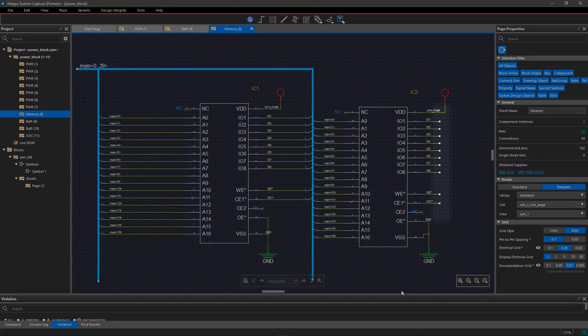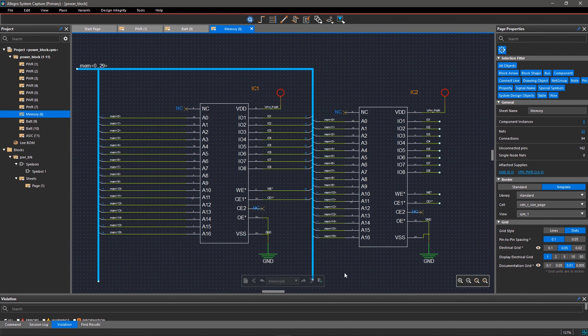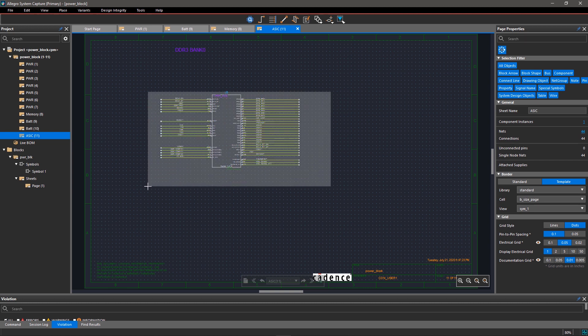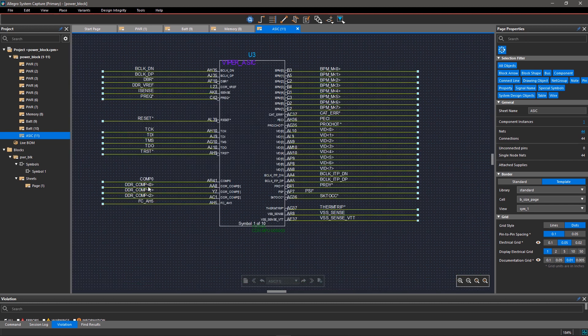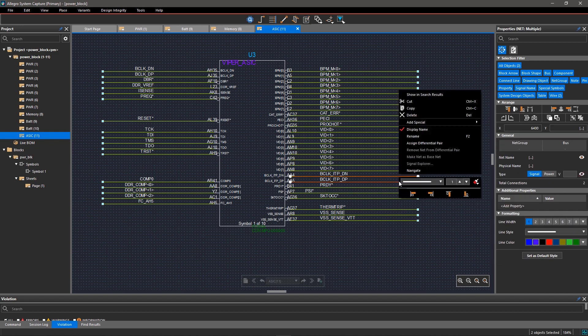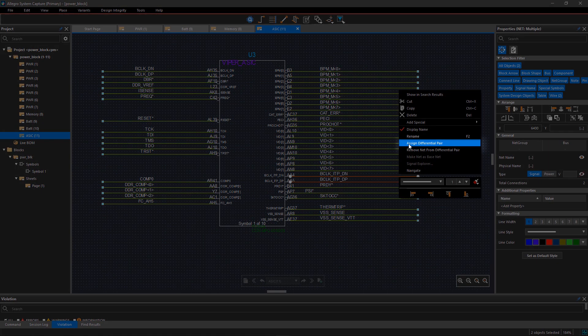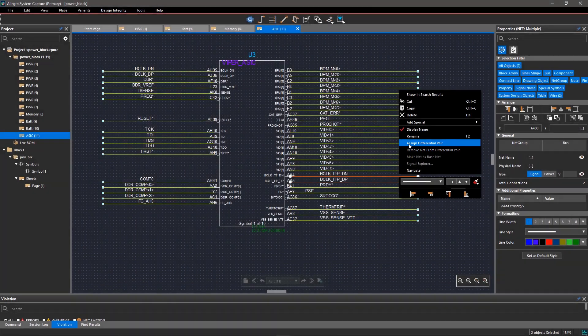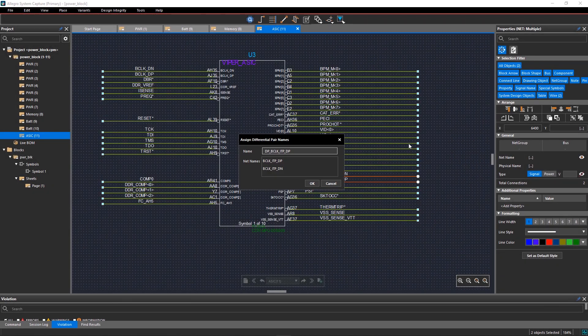You can define differential pairs within the schematic itself and transfer the information to Layout Through Netlist, greatly reducing the risk of errors in board layout. Select the inverting and non-inverting signals on the canvas. Right-click and select Assign Diff Pair. You can edit the name if you want, or use the default.